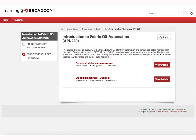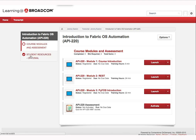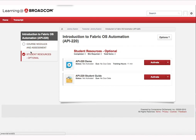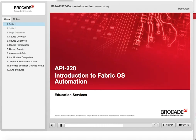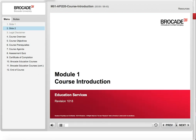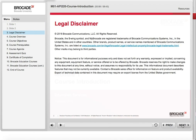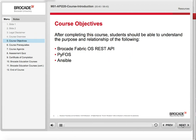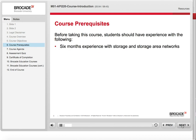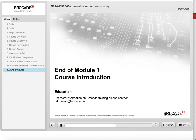Once enrolled, you'll receive an enrollment confirmation email and it will take you to your transcript page. To start the course, click on the Open Curriculum button. From within the course, there is a Course Modules and Assessment area and an Optional Student area. To launch a course module, click on the Launch button as shown. The given module will now be displayed.